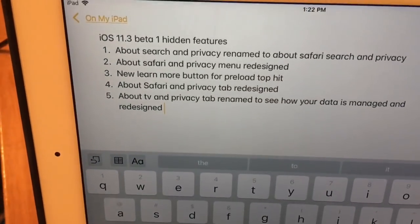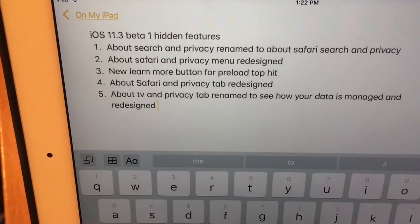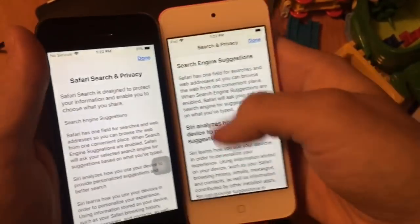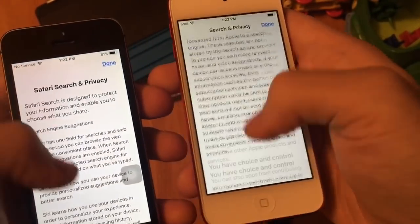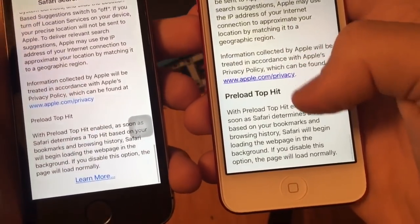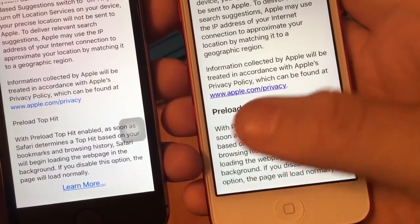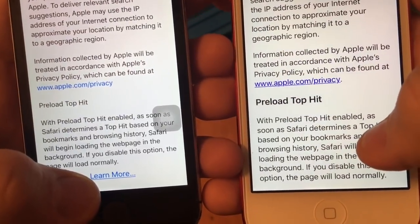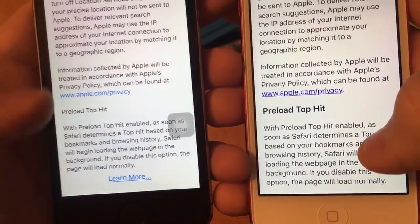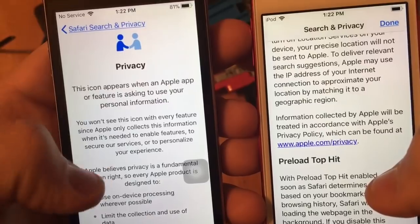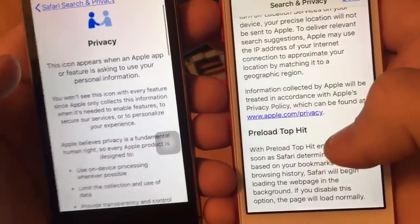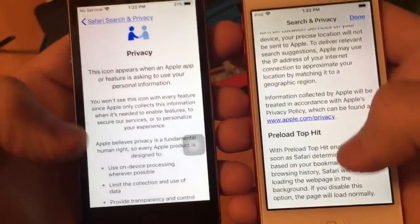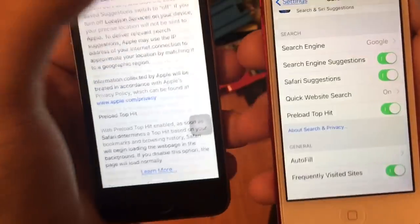The next one is the new Learn More button for pre-load top hit at the bottom of the Safari menu. When you go down here, instead of what you saw before, you'll see a little Learn More button below the pre-load top hit section of Safari. Click it and you'll get a menu telling you about the privacy, just like in the setup menu of 11.3. Really cool.